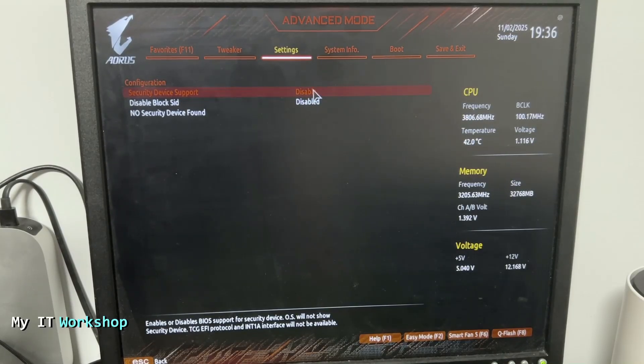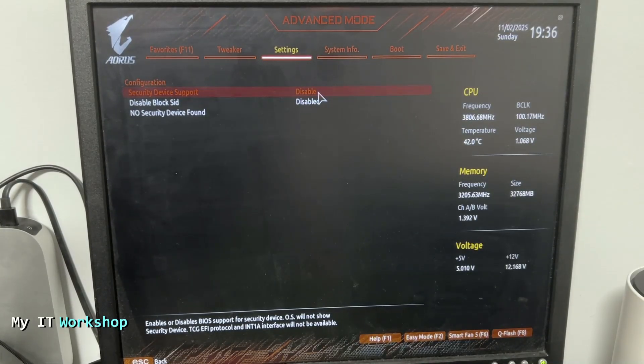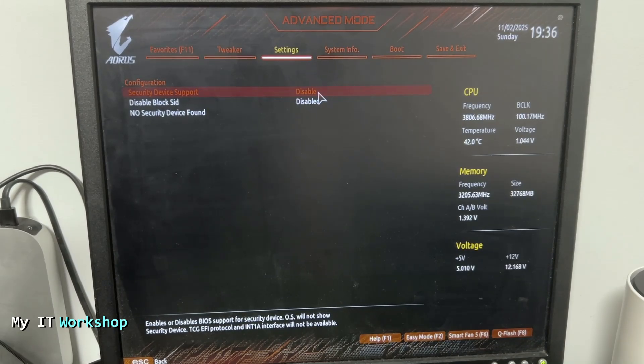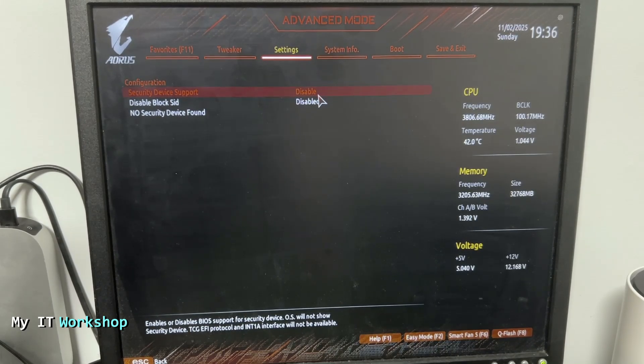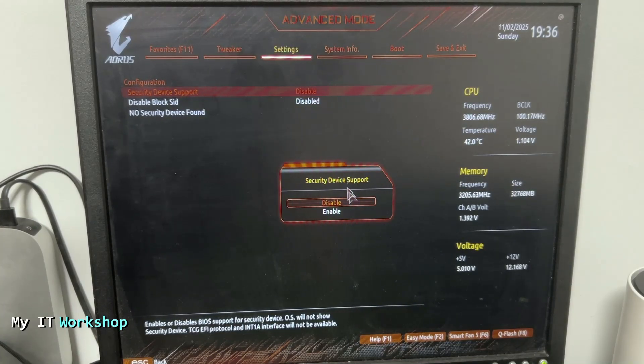that, and you're going to be in this screen. Security Device Support is disabled, as you can see. So you're going to click on that, and we are going to enable it. My machine froze for two seconds here. So we're going to enable it.